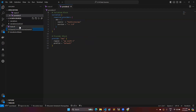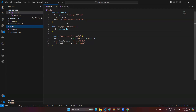I have two Terraform files here. You can see provider.tf and main.tf. In main.tf, I have one resource block, a variable block, and you can also see the data block. In the resource block I am going to create an AWS subnet.